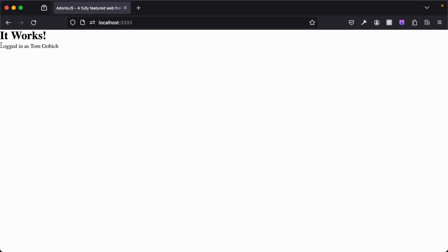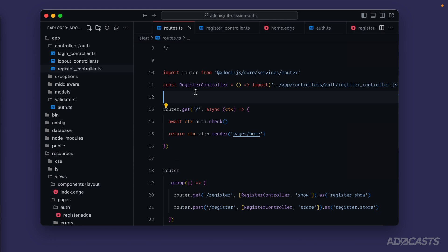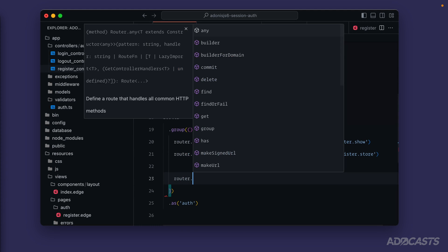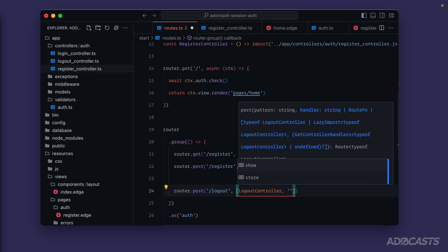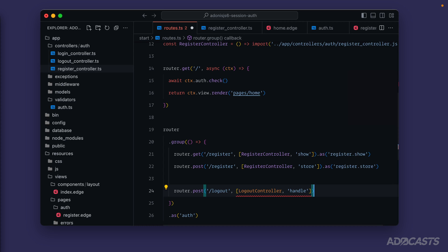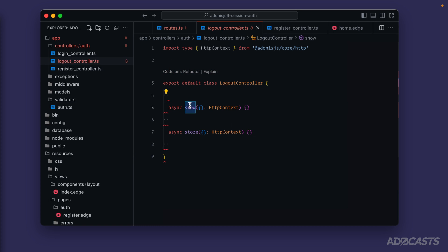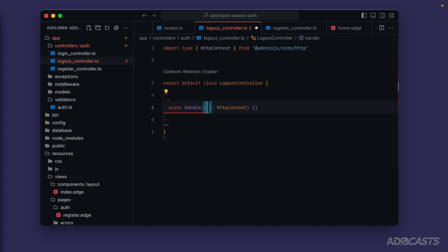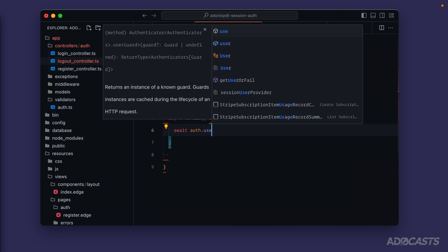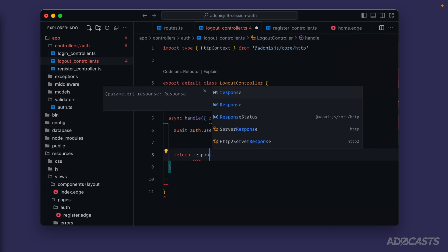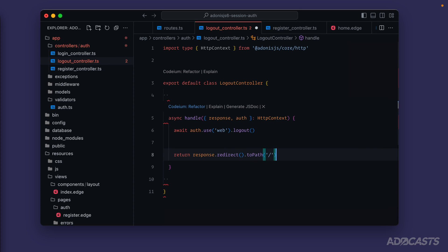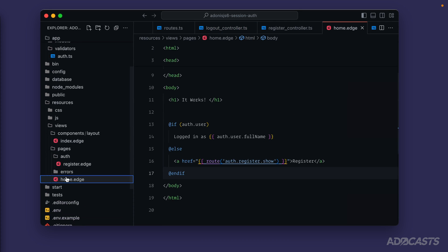Before we can cover logging in, we need to be able to log back out. Dive back into our routes and add `router.post('/logout')` with our logout controller handling it — we'll call that method `handle`. In the logout controller, replace the methods with just `handle`. We need `response` to redirect and `auth` as well. We'll `await auth.use('web').logout()` and then `return response.redirect().toPath('/')` back to the homepage.